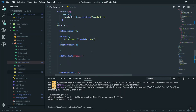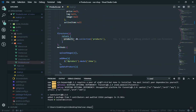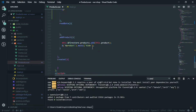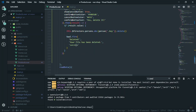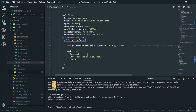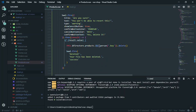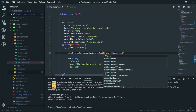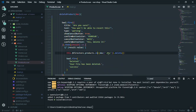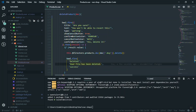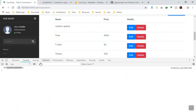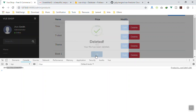`this.$firestoreRefs.products` refers to the Firestore collection. Then we call `.doc(document['.key']).delete()` to remove that specific document. I save it, come to the app, and test — clicking Delete on the random test product, confirming Yes, it is successful. Coming to the Firebase console — yes, it was deleted. That simple.